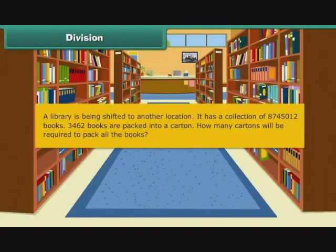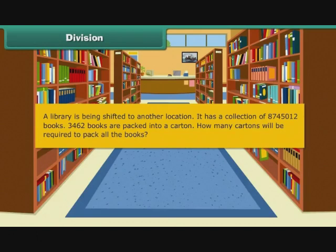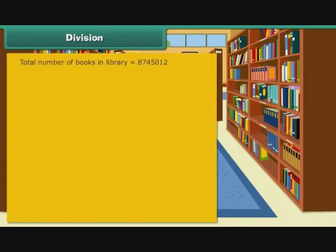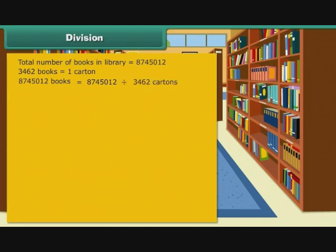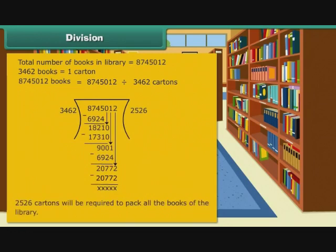A library is being shifted to another location. It has a collection of 8745012 books. 3462 books are packed into a carton. How many cartons will be required to pack all the books? Total number of books is 8745012. Since 3462 books fill 1 carton, we divide 8745012 by 3462. Therefore, 2526 cartons will be required to pack all the books of the library.